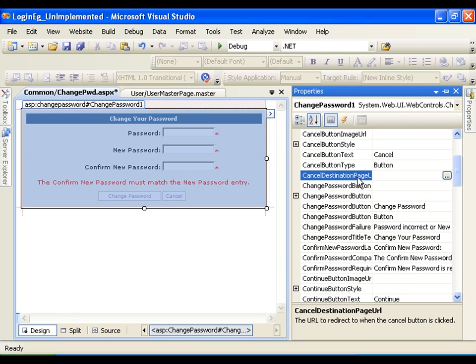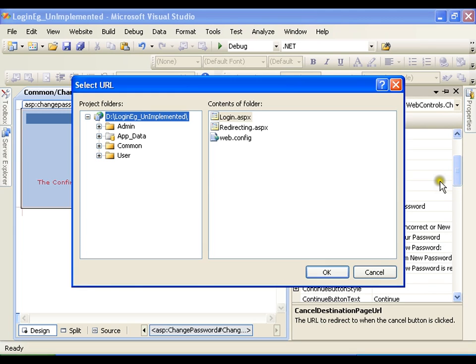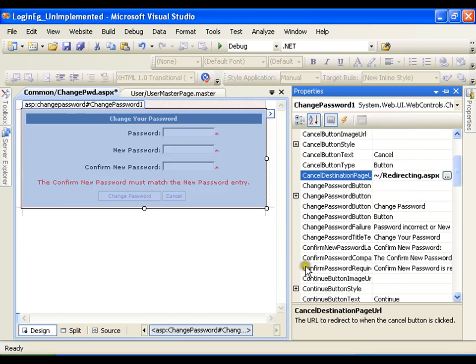I can handle this by redirecting to the redirecting page. If the user is coming from the admin page and I send them to the redirecting page, it will identify the user's role and send them to the admin page. If it is a normal user it will send them to the users home page. So I will set the cancel destination page URL to the redirecting page and click OK. I only need to set these two properties. Save and execute.